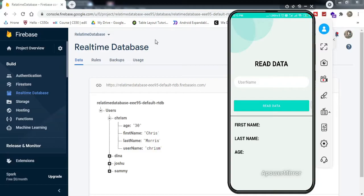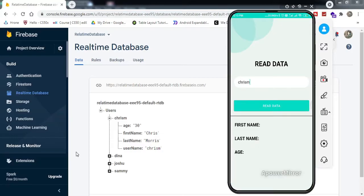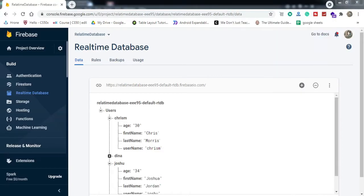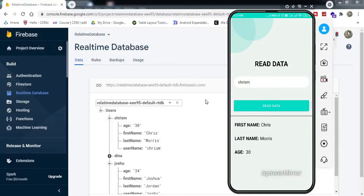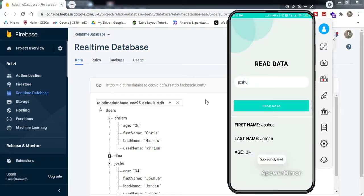On my mobile screen, I've made a sample screen with an edit text input field that says 'username'. Below that, there are three rows: first name, last name, and age. When I enter a username — for example, 'Chris M' — and click 'Read Data', you can see it successfully shows Chris M's data. If I enter another username like 'Joshua' and click 'Read Data', it shows Joshua Jordan, age 34.